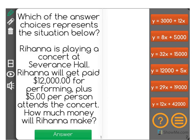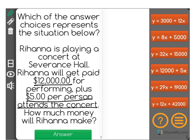Which of the answer choices represents the situation below? Rihanna is playing a concert at Severance Hall. Rihanna will get paid $12,000 for performing, plus $5 per person attending the concert. How much money will Rihanna make?